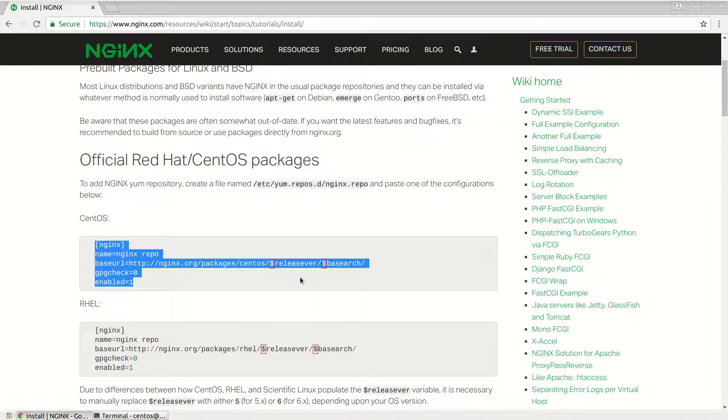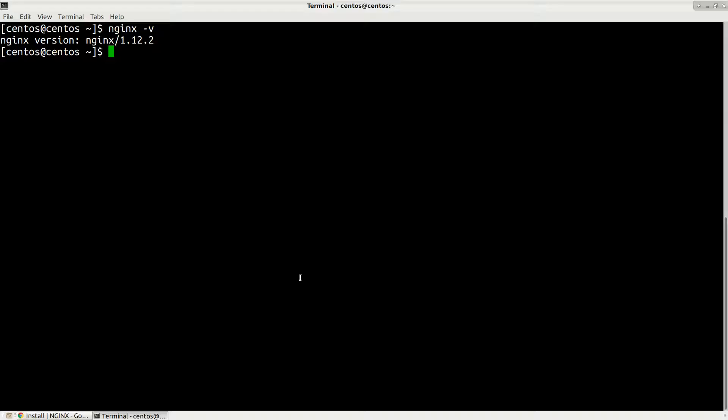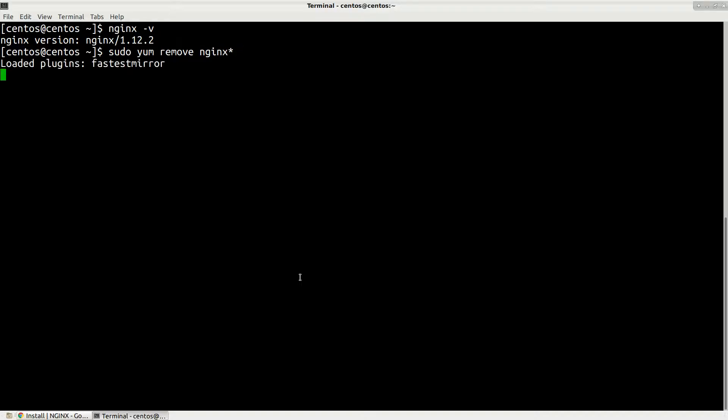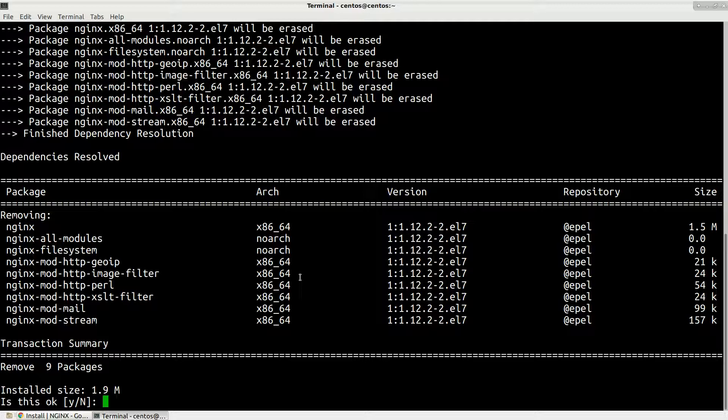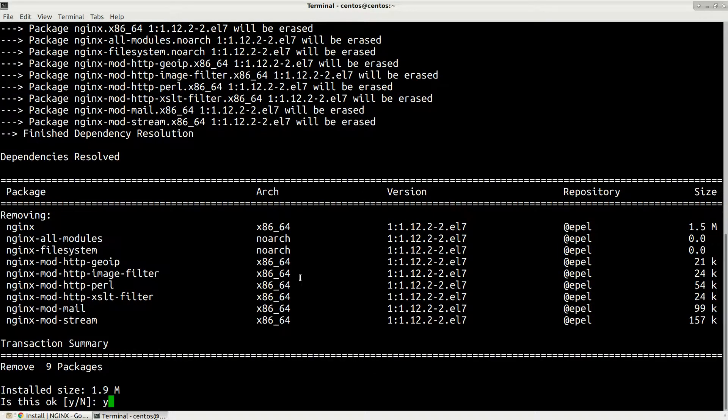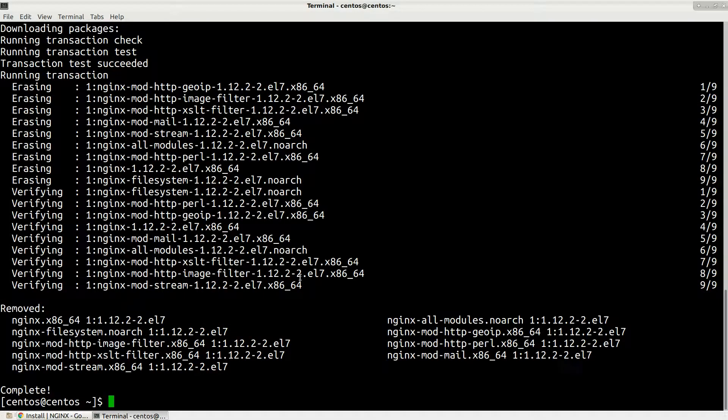Before that, let's remove our old nginx. To remove it, type sudo yum remove nginx star. We will remove everything related to old nginx which is 1.12. Press yes, remove everything.